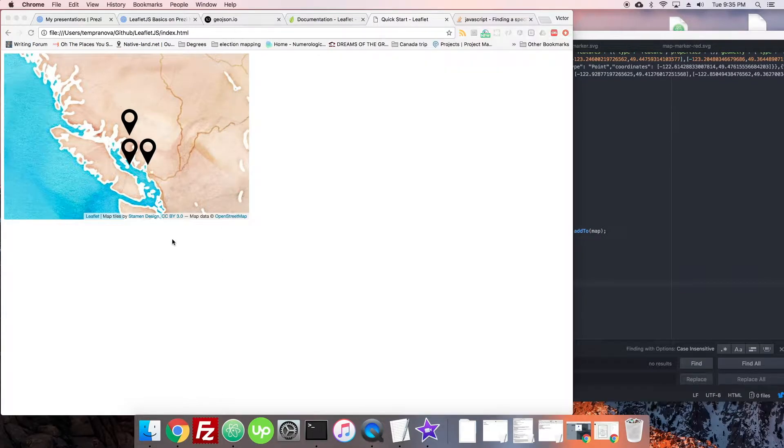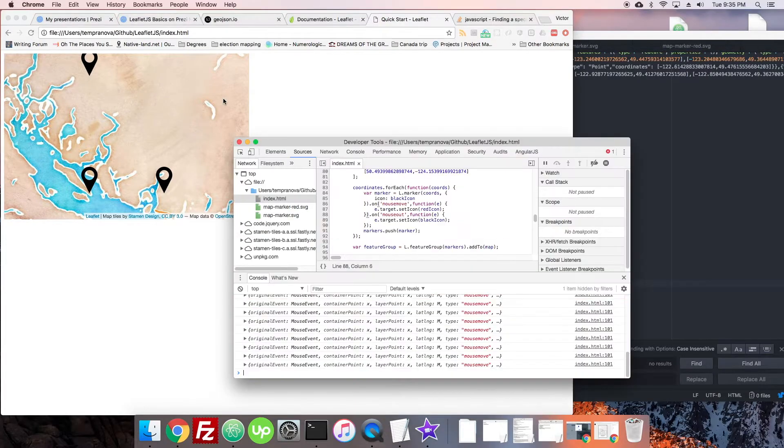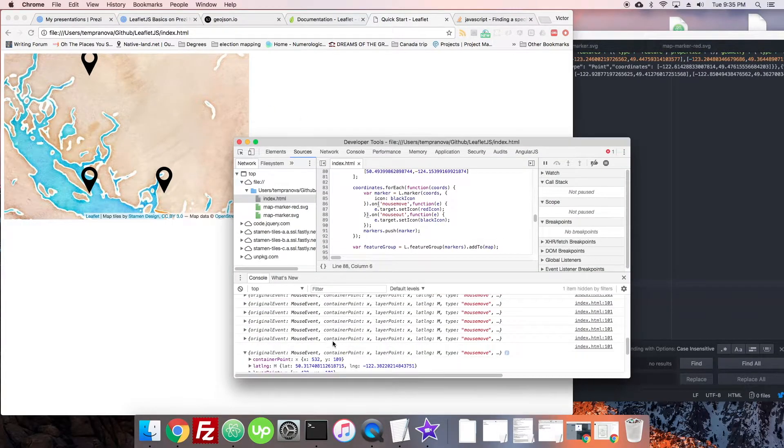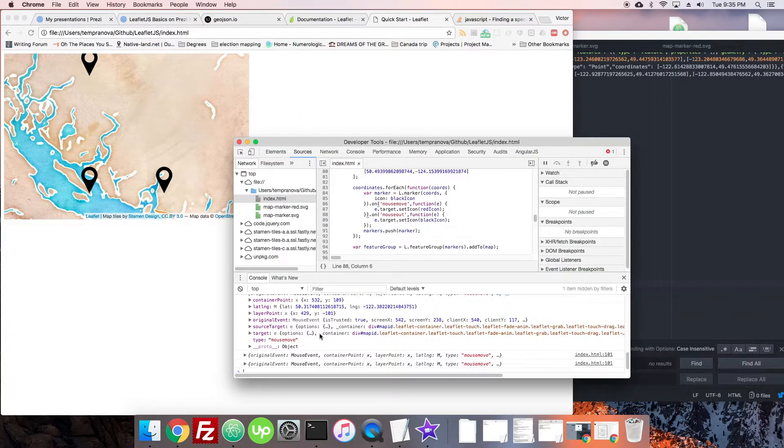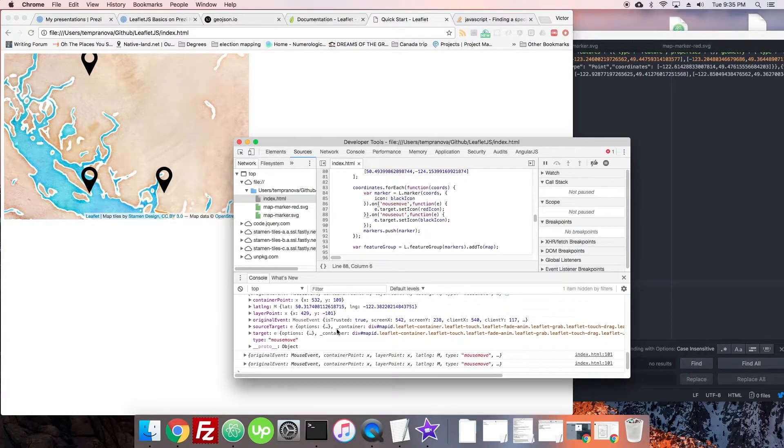Let's try that. Okay, so we get what we pretty much expect by now - latitude, longitude, container stuff. Great.